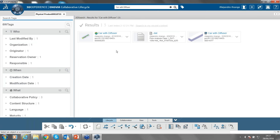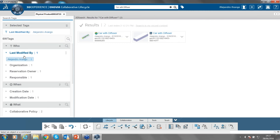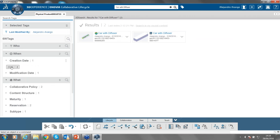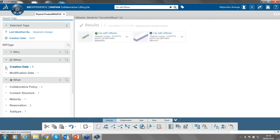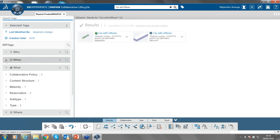If you get a lot of results because you typed a broad term, you can use search tags — also called 6W tags — to filter the search. These allow you to filter by who modified a part or when it was last modified. For example, two results here were modified in 2016. As you create content in 3D Experience, this content is indexed — on the cloud if you're working on cloud, or on your network server if on-premise. The tags are often created automatically to make searching easier.